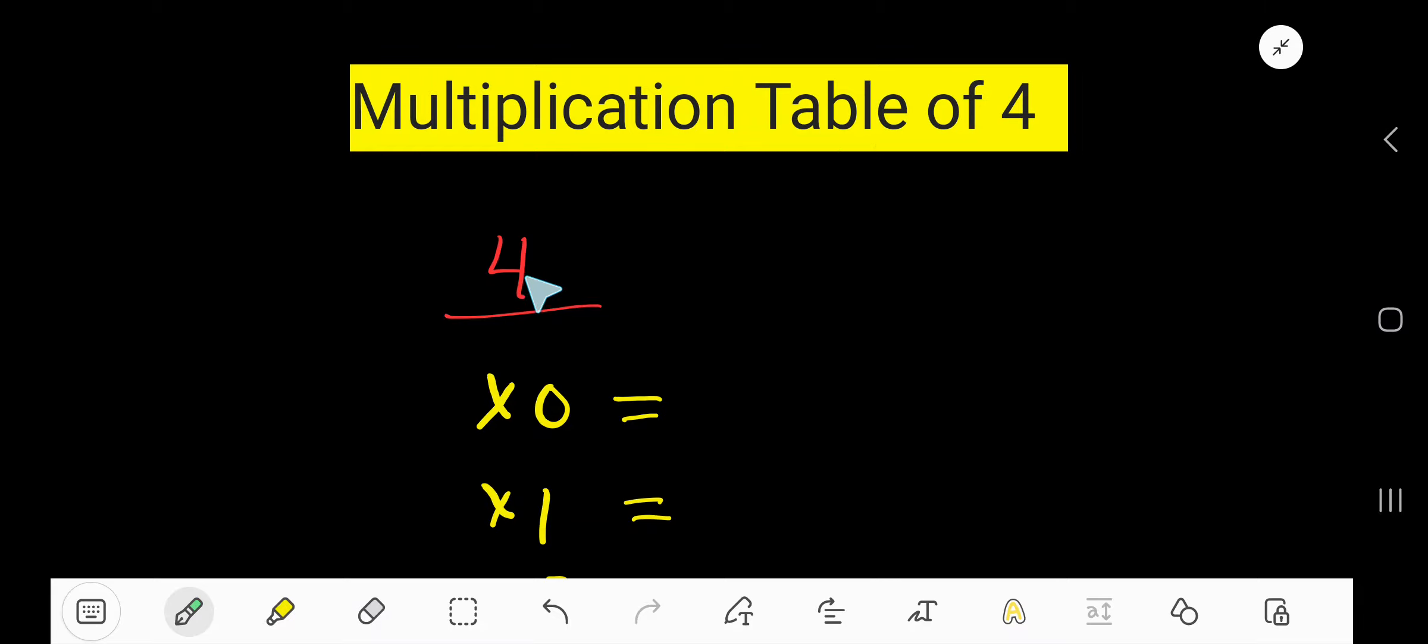Multiplication table of 4. You don't need to memorize the multiplication table of 4, okay.